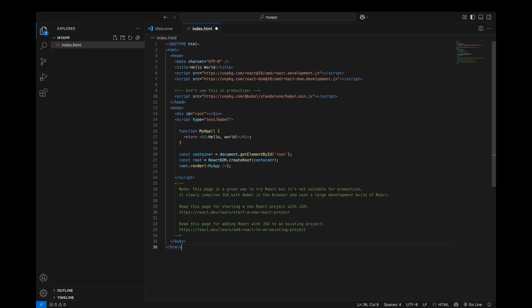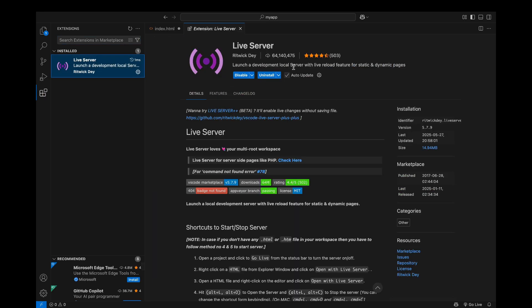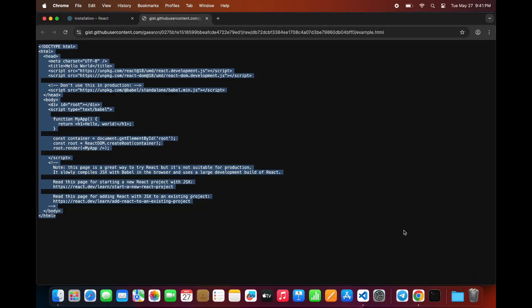To run this HTML file in your browser, install the Live Server extension in VS Code. Once installed, click the Go Live button on the bottom right.